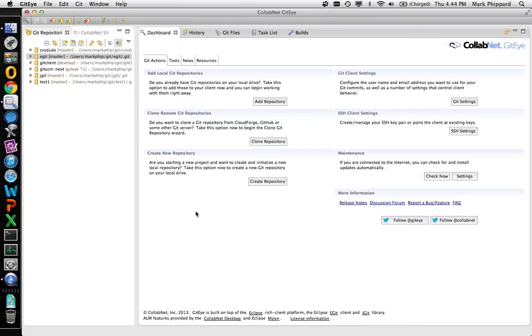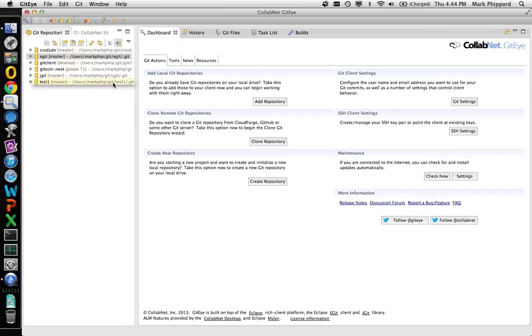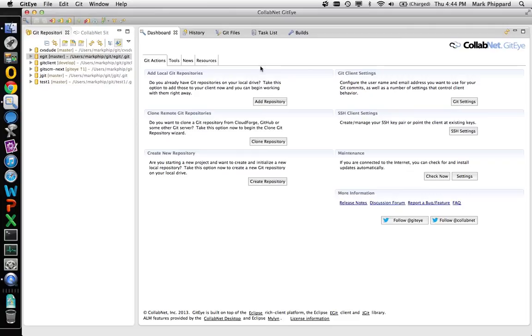In this video I'm going to demonstrate the window management capabilities of Giteye. This is the default presentation of Giteye when you launch it. On the left hand side you've got a thin area for list type views, and on the right hand side you've got a much wider area for your content. I'm going to demonstrate how you can customize this to your liking.